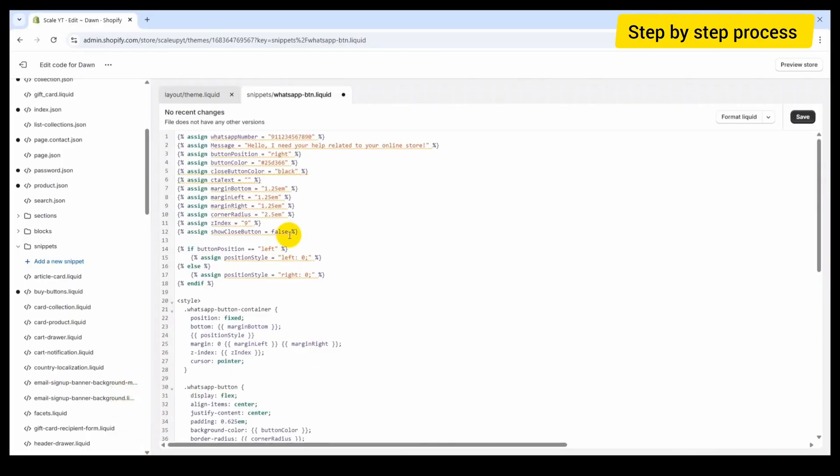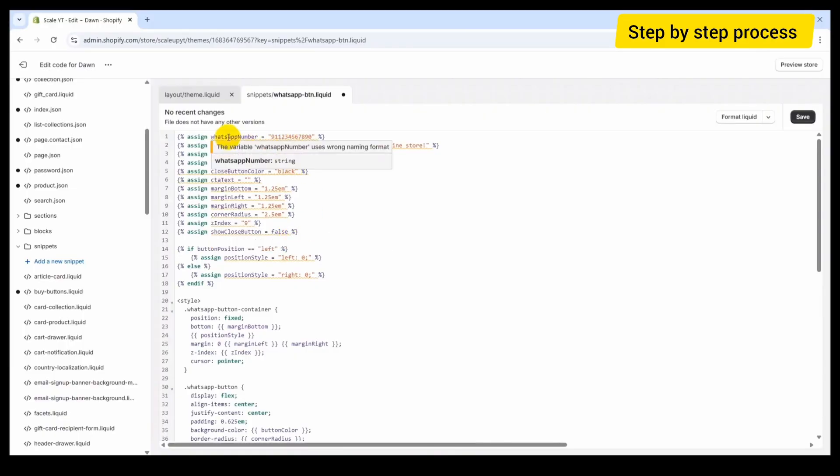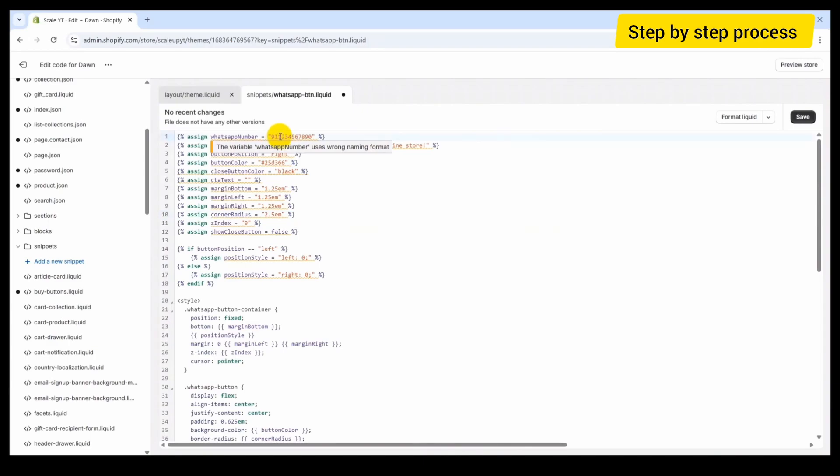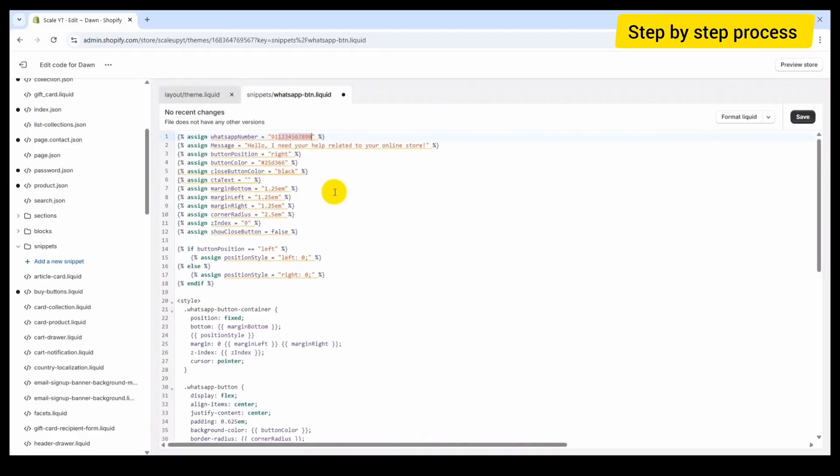Now in this custom code, you will find a variable with the name WhatsApp number. This is the number that you have for your support. Replace its value with your WhatsApp number, including the country code. For example, here 91 is the country code and following it is your WhatsApp number.